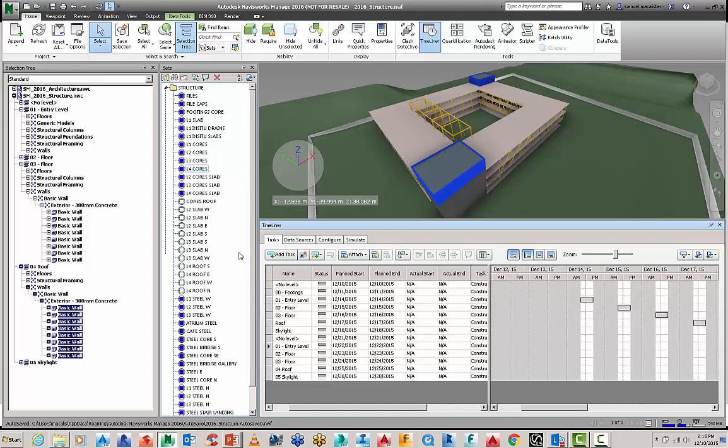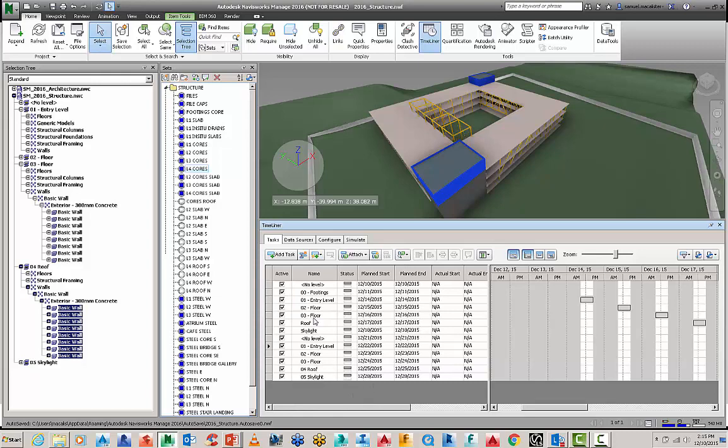So you can start to see there's all these dates when certain items like for the buildings are going to be excavated and poured for the pile caps etc, they're all geared up here. So this is just a basic one but there's several different ways you can bring different formats of information in.